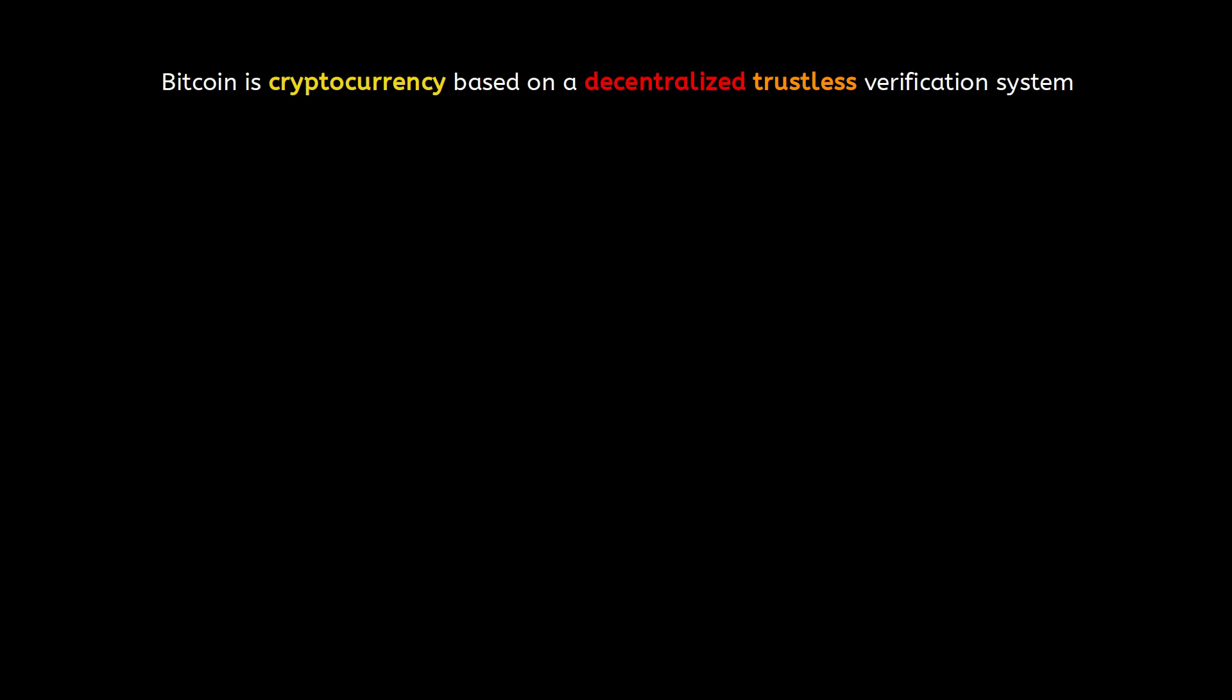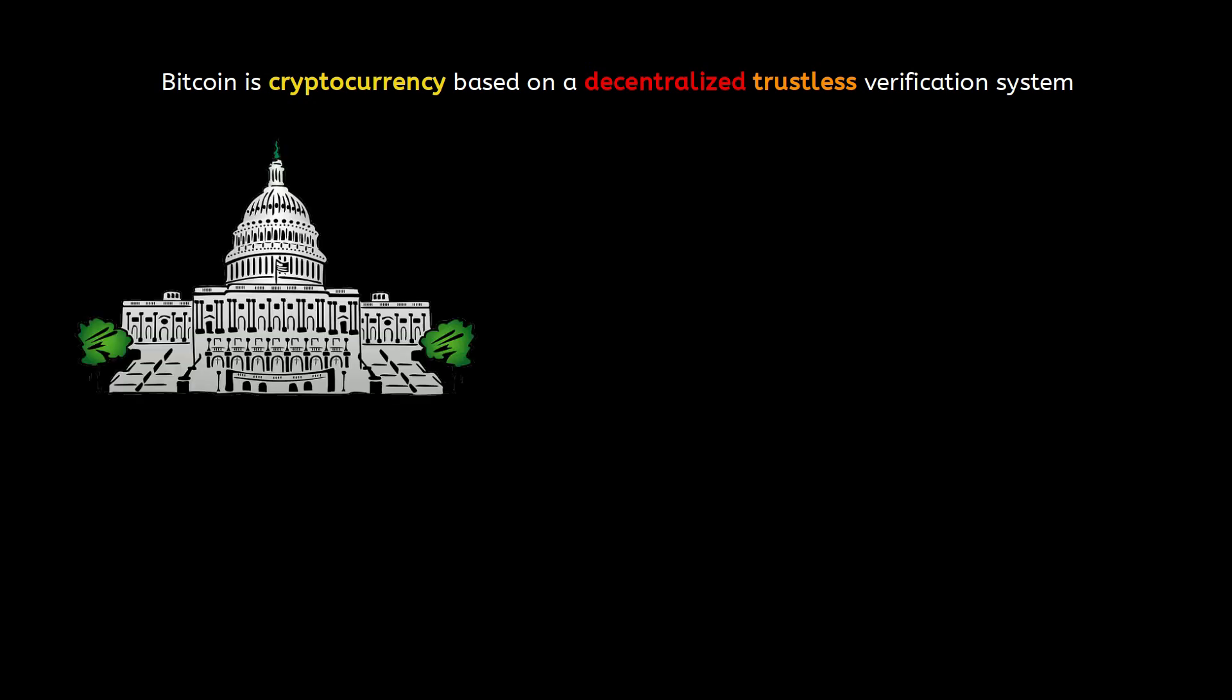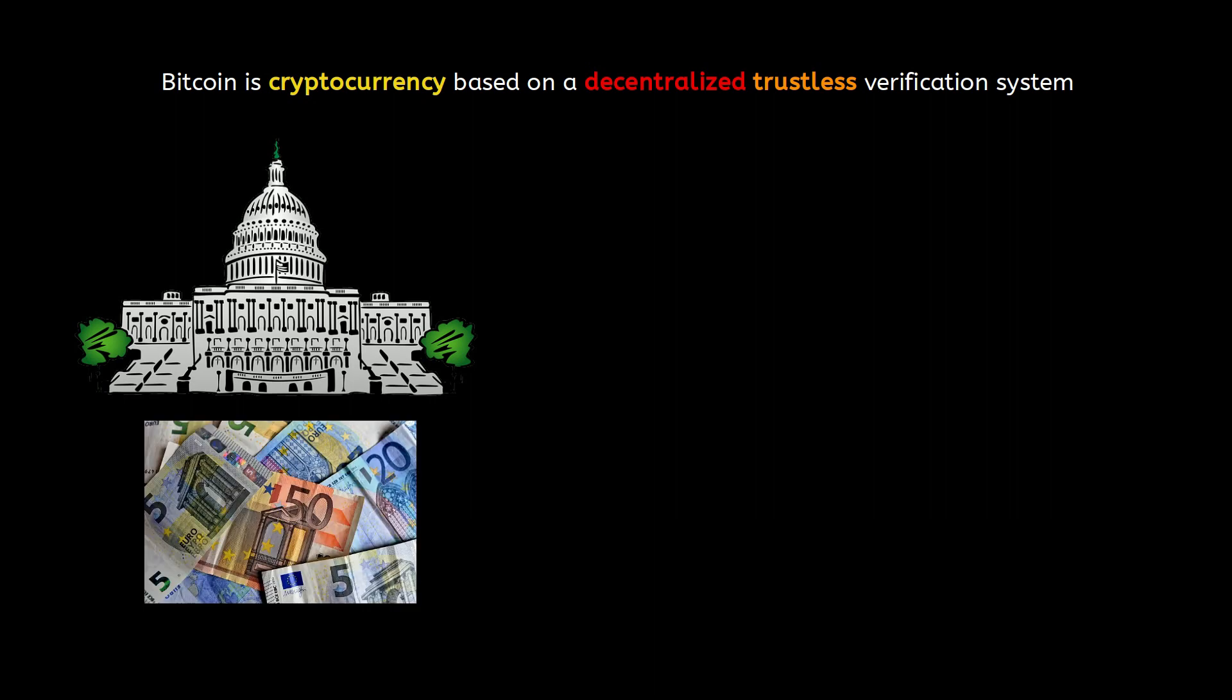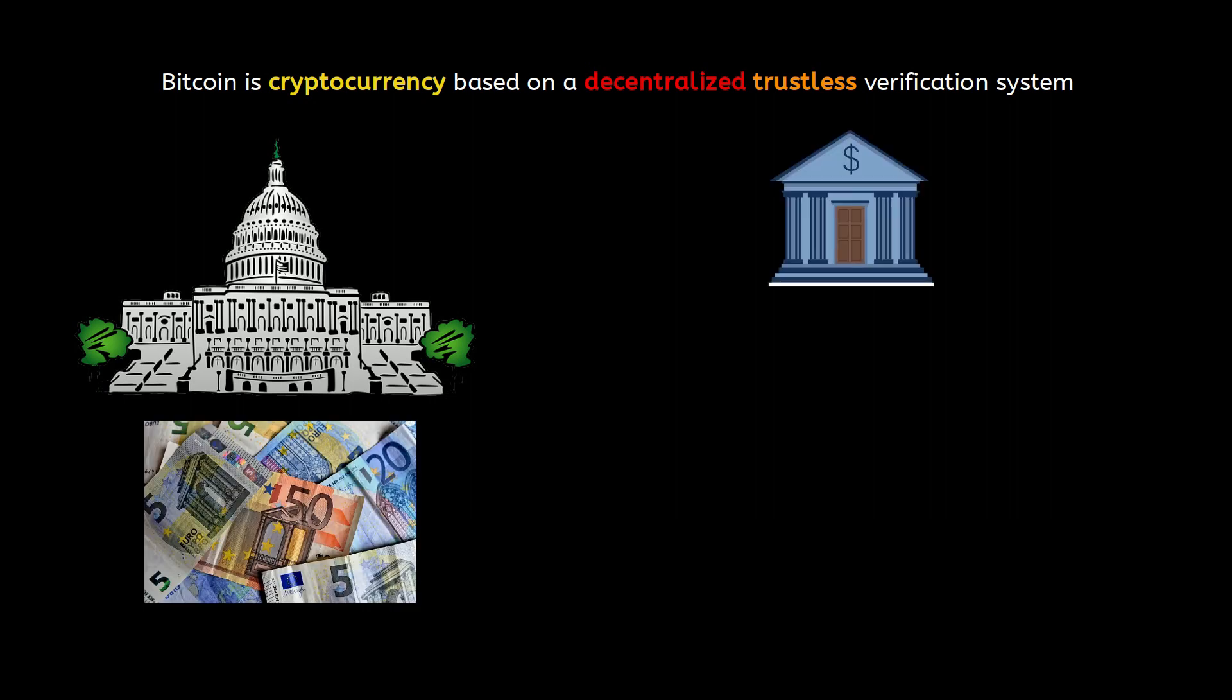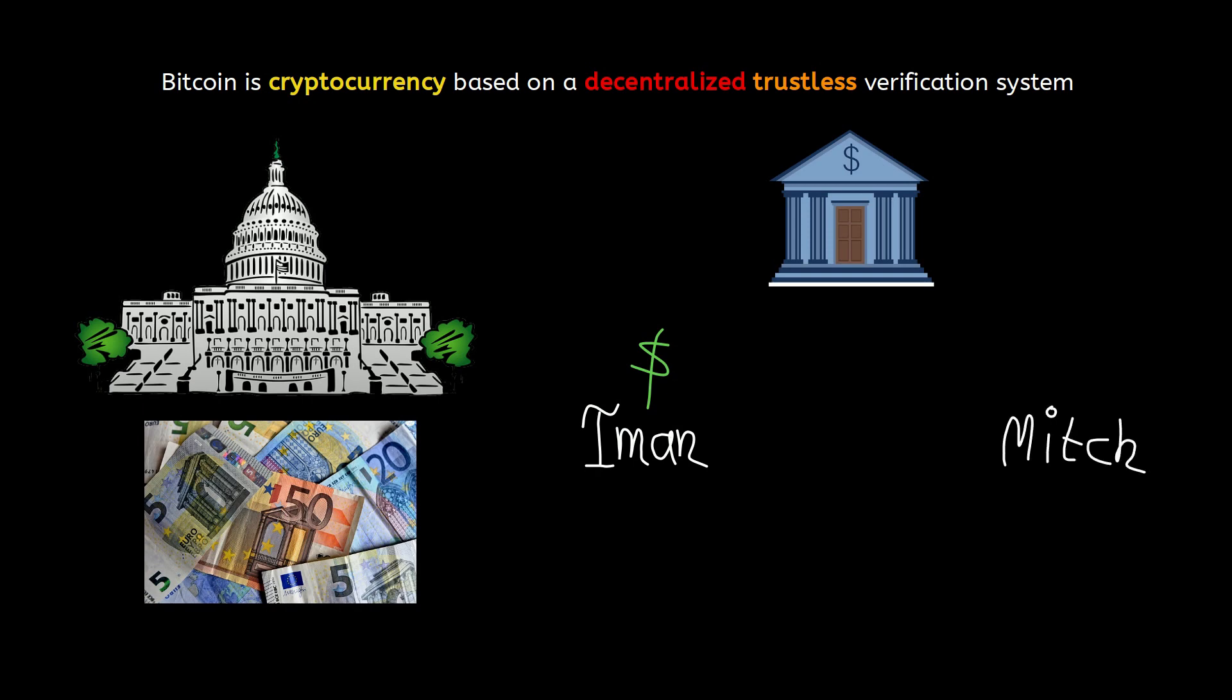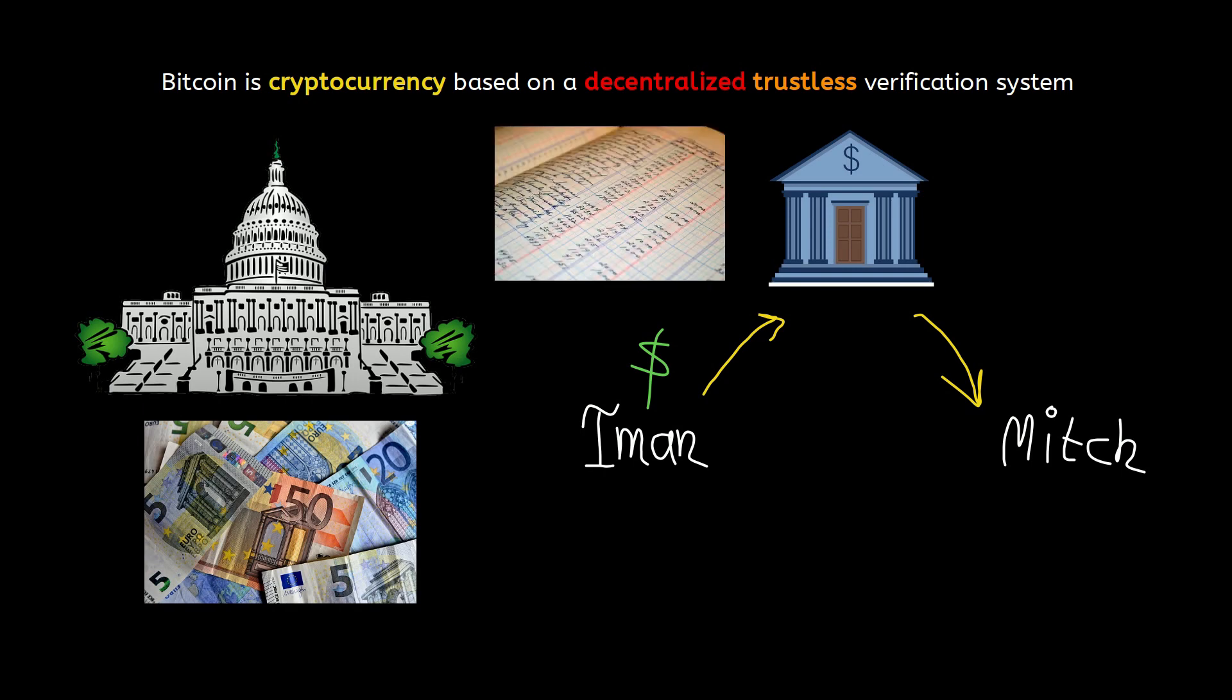In traditional settings, we need governments to issue currency like dollars or euros, and we need banks or other financial institutions to manage and verify transactions between users. If I want to send money to Mitch, the transaction should go through a third party authority like a bank. The bank acts like a middleman and records this transaction in its private ledger.